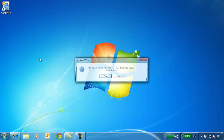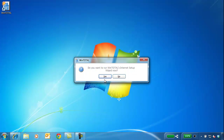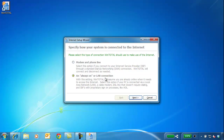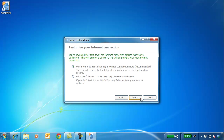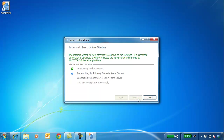Next, configure the internet setup wizard. Unless you have a dial-up internet connection, you'll choose an always-on connection. Test the connection and click Finish.